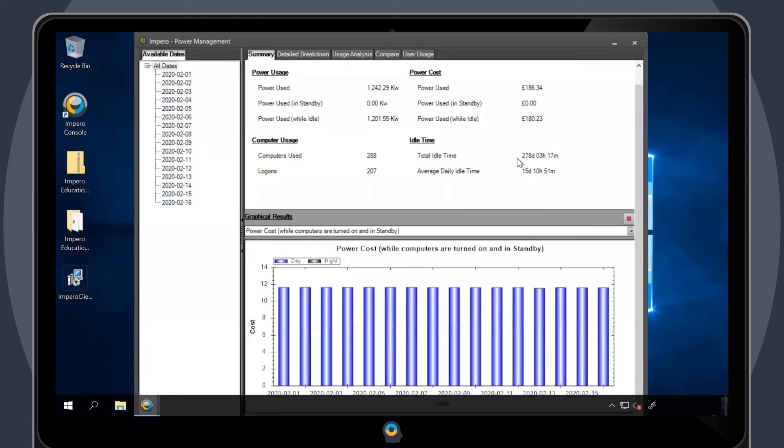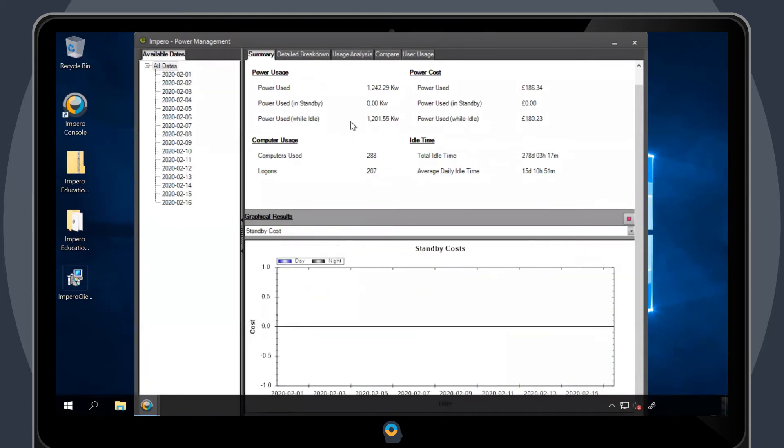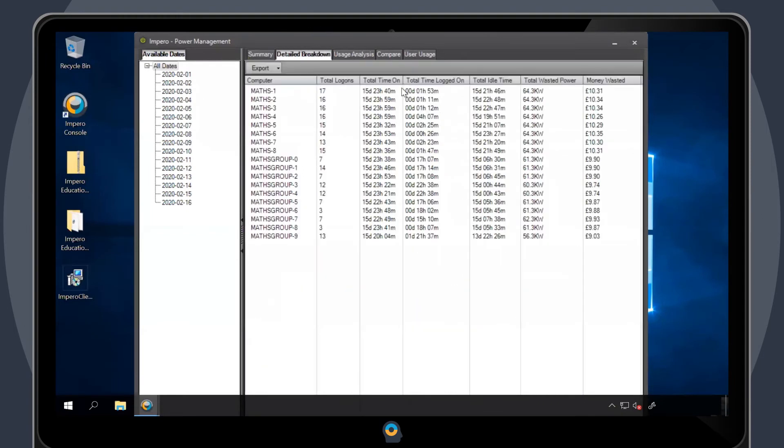The bottom panel will display graphical results with a number of options that you can select from. You also have the ability to look at a detailed breakdown for each of the devices within the selected group. This includes information on how long each device has been logged on and the amount of money that has been wasted.